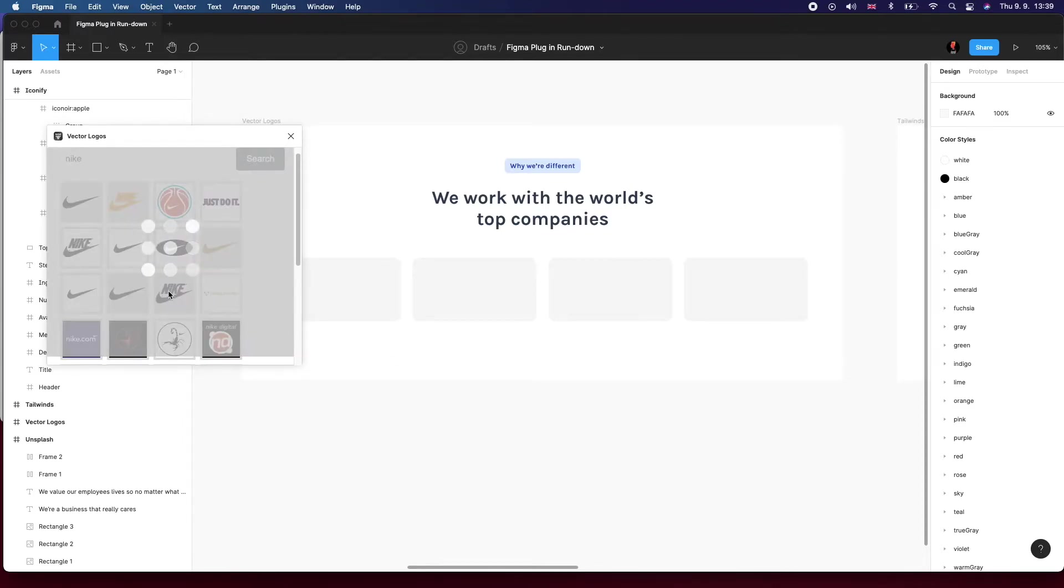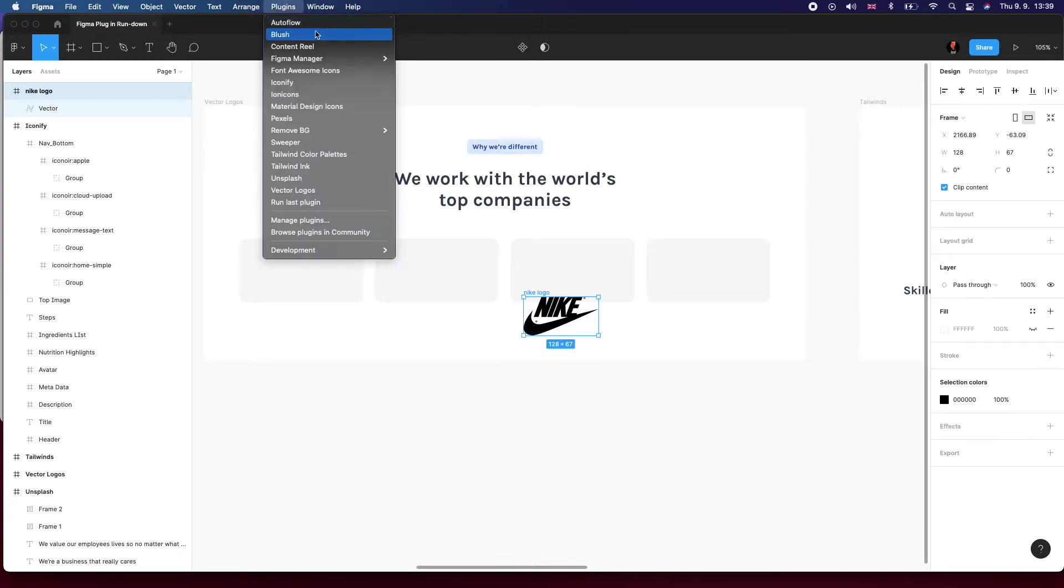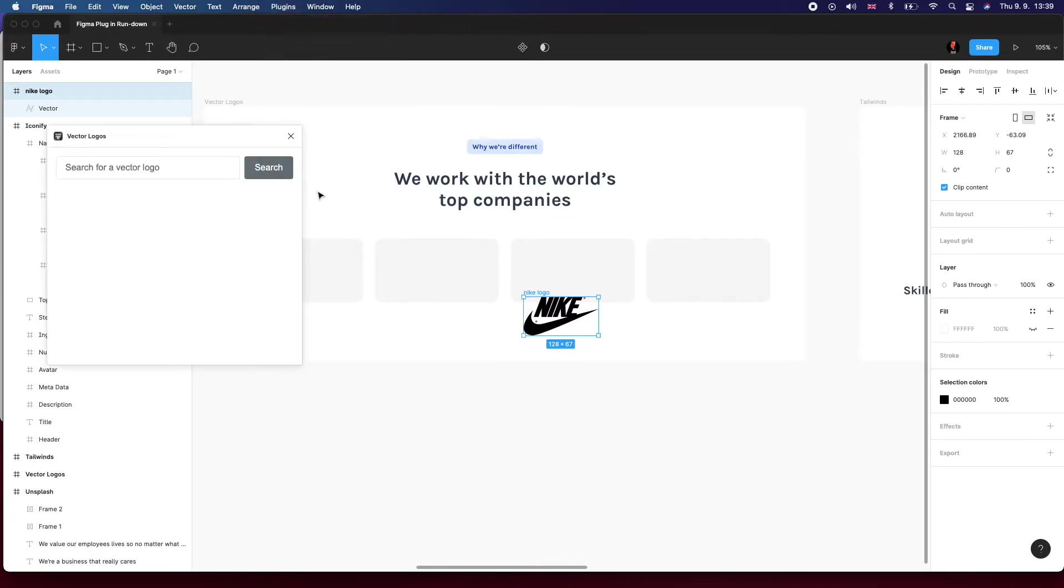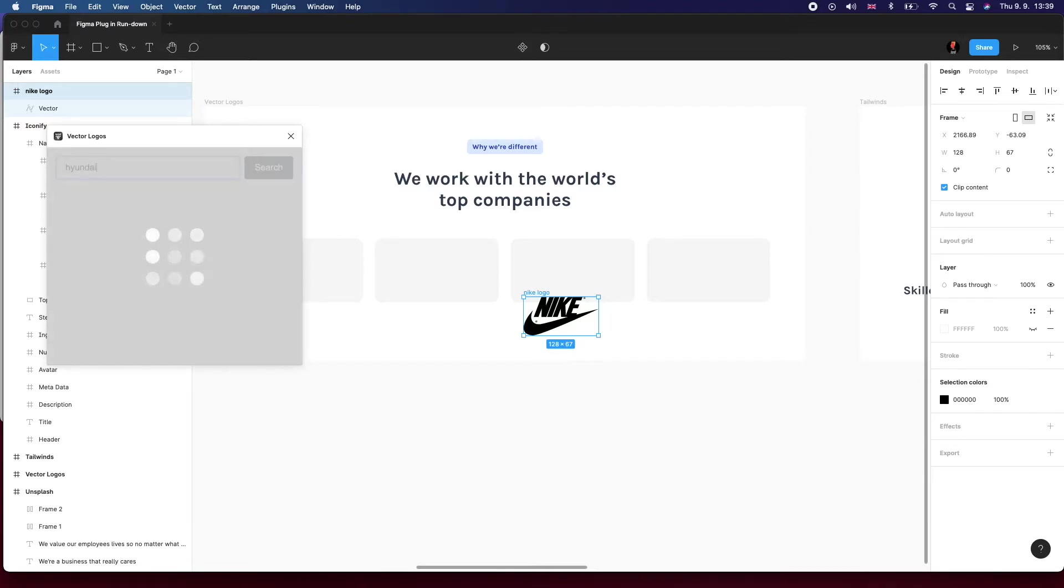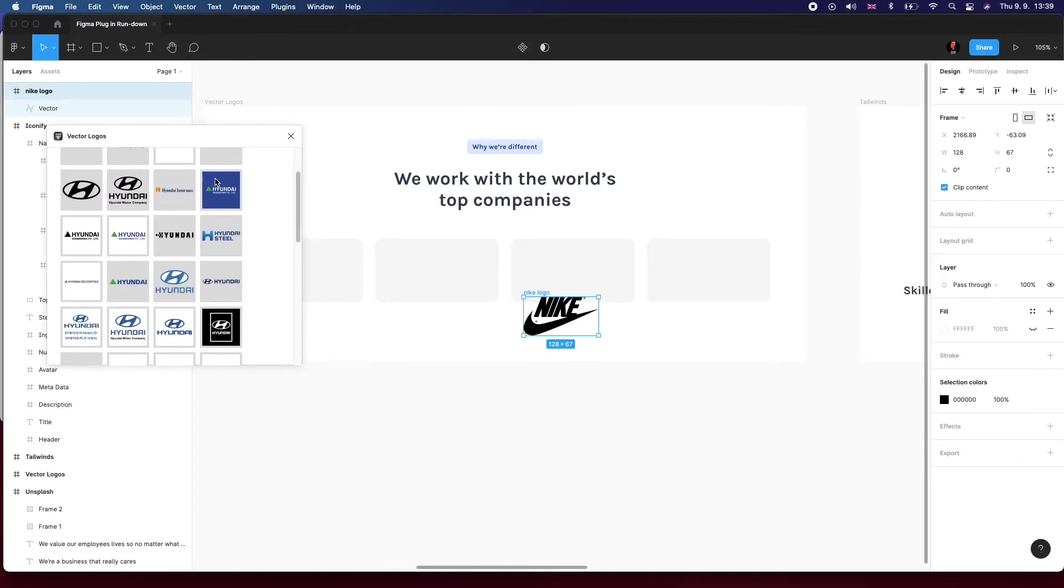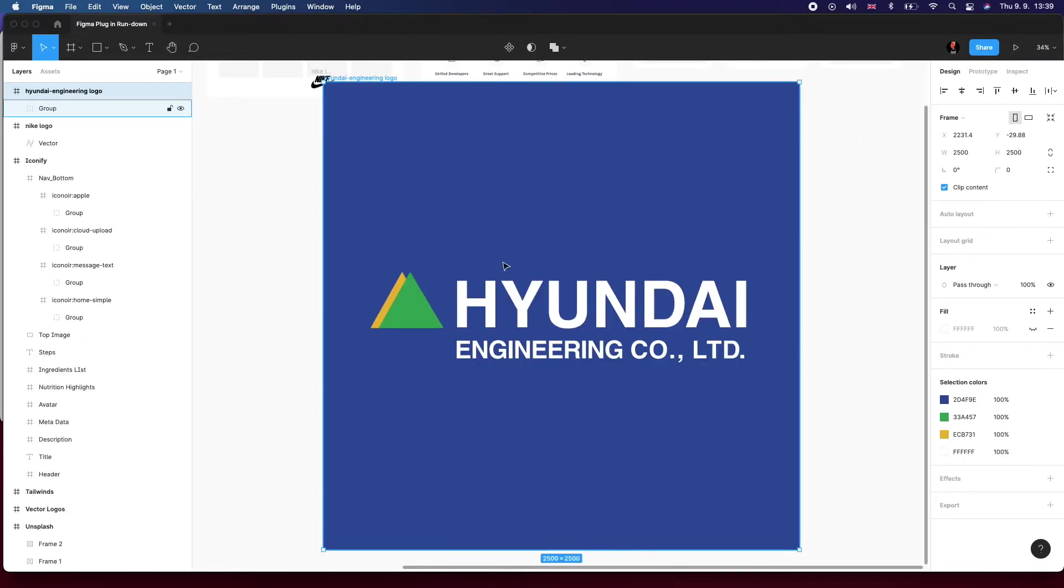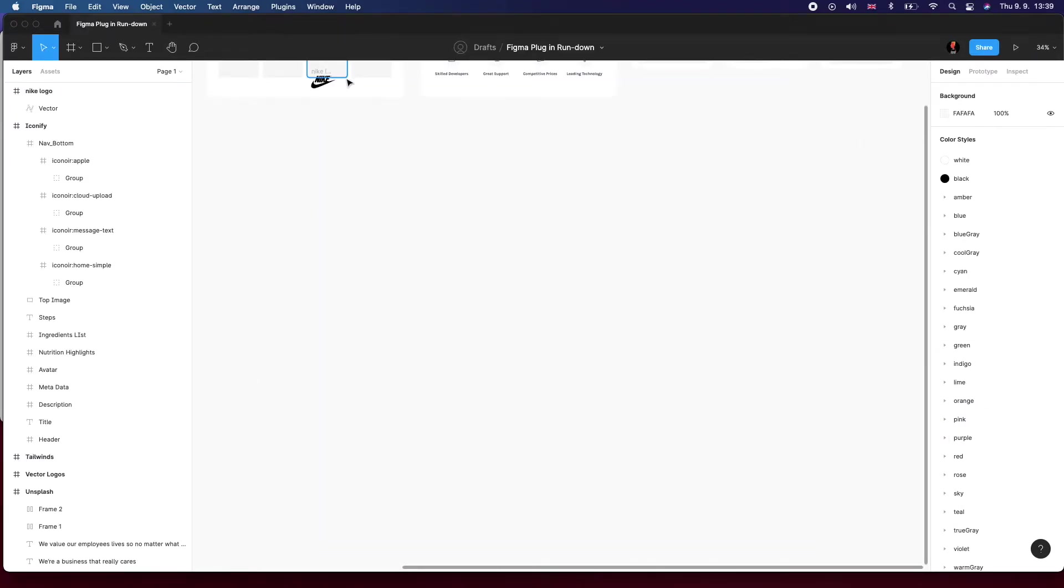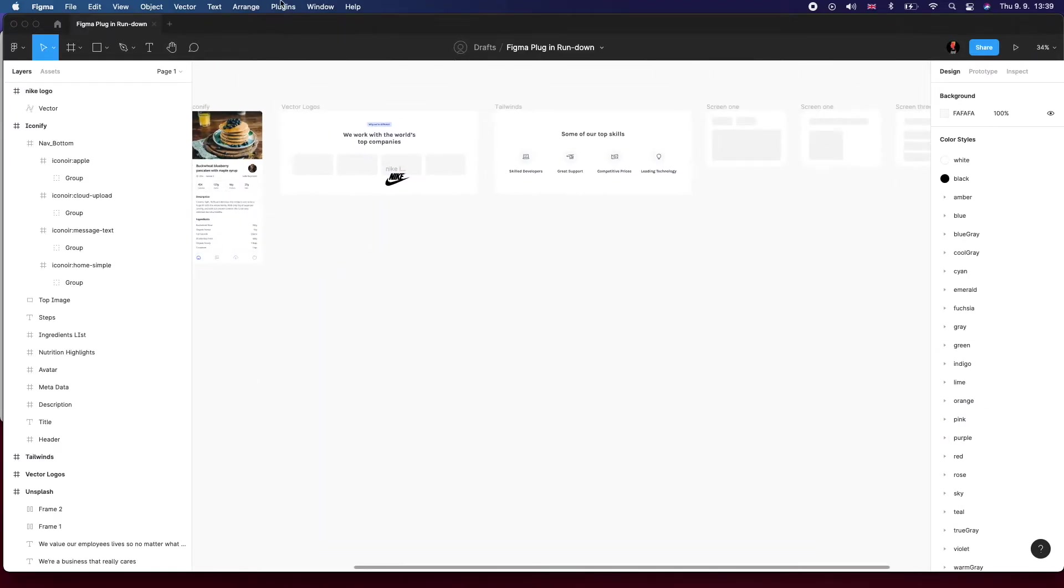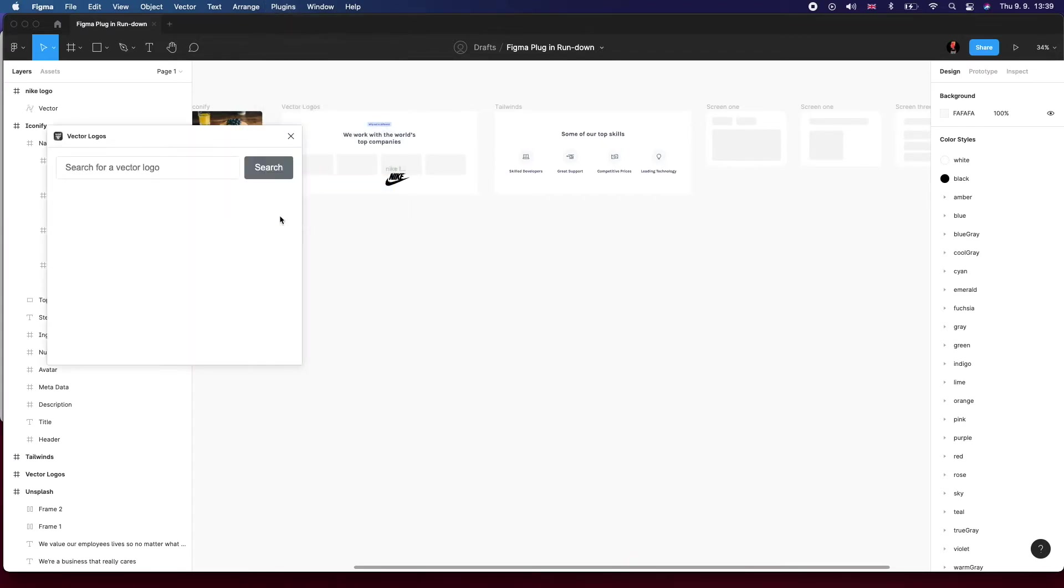The only annoying thing is that it closes after you run one, and if you need to do a few, it's really useful for me when you've got these sections where you're showing companies that you've worked with or collaborated with.